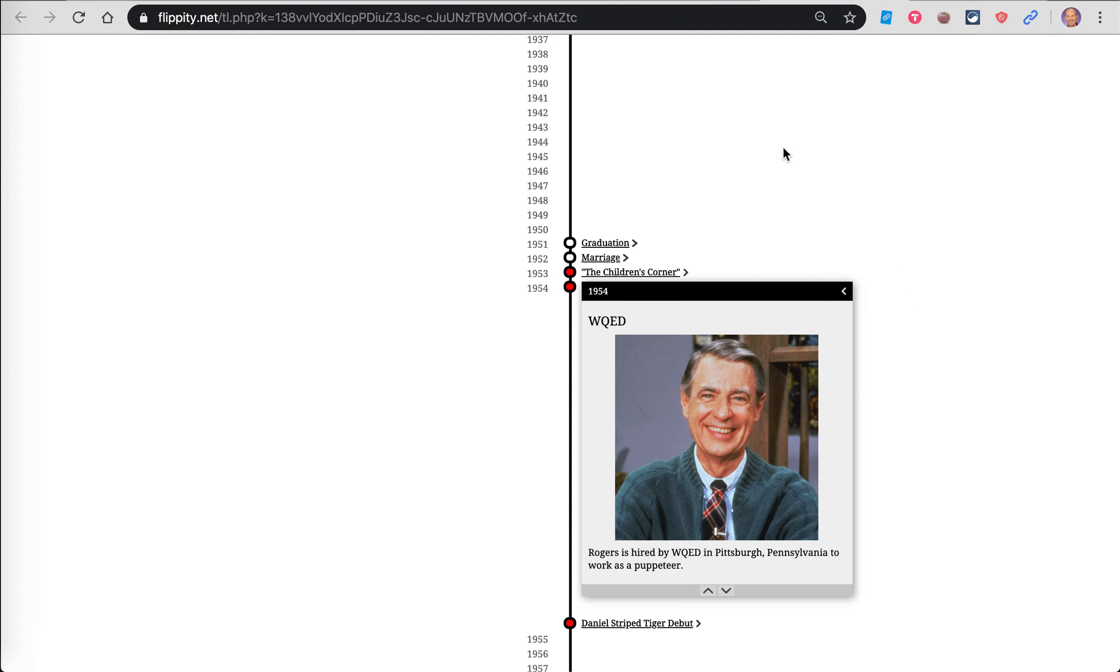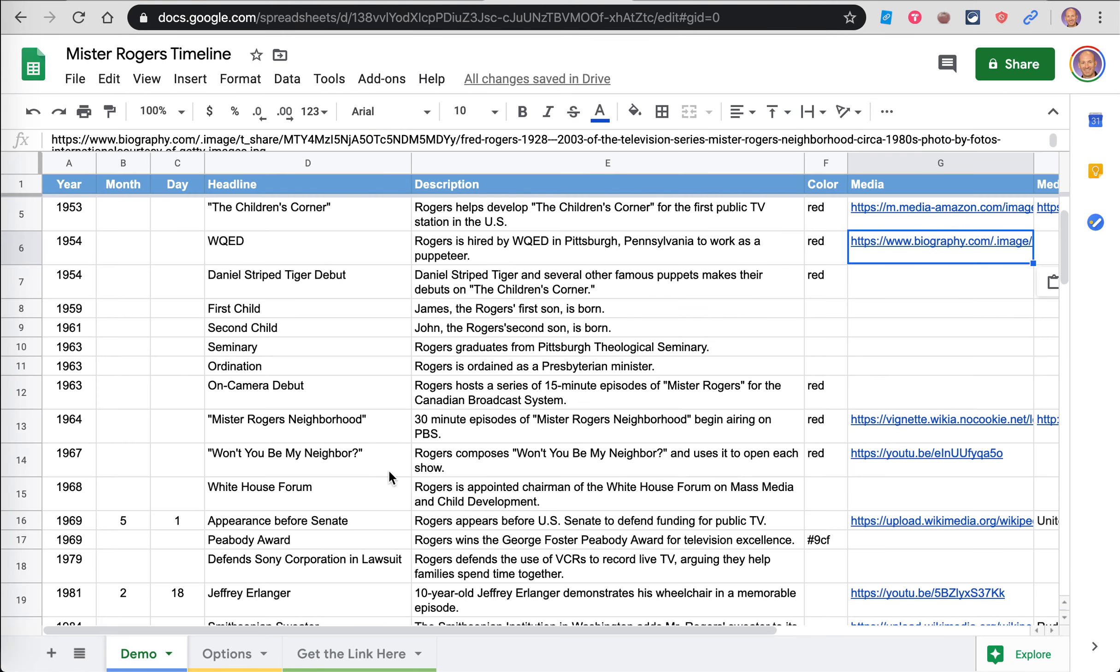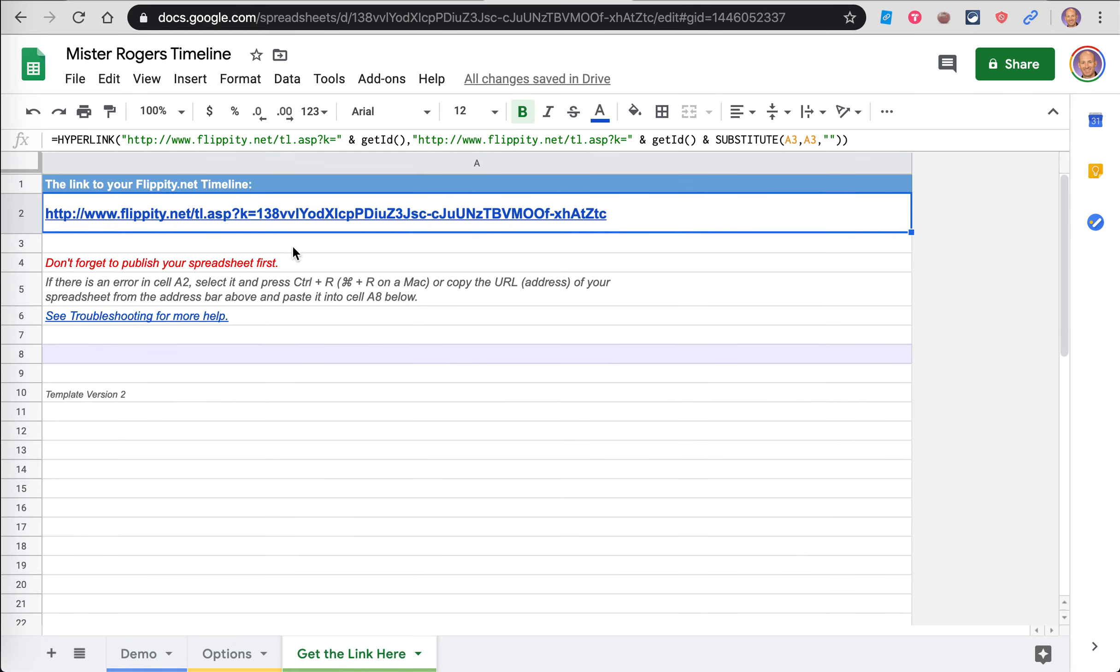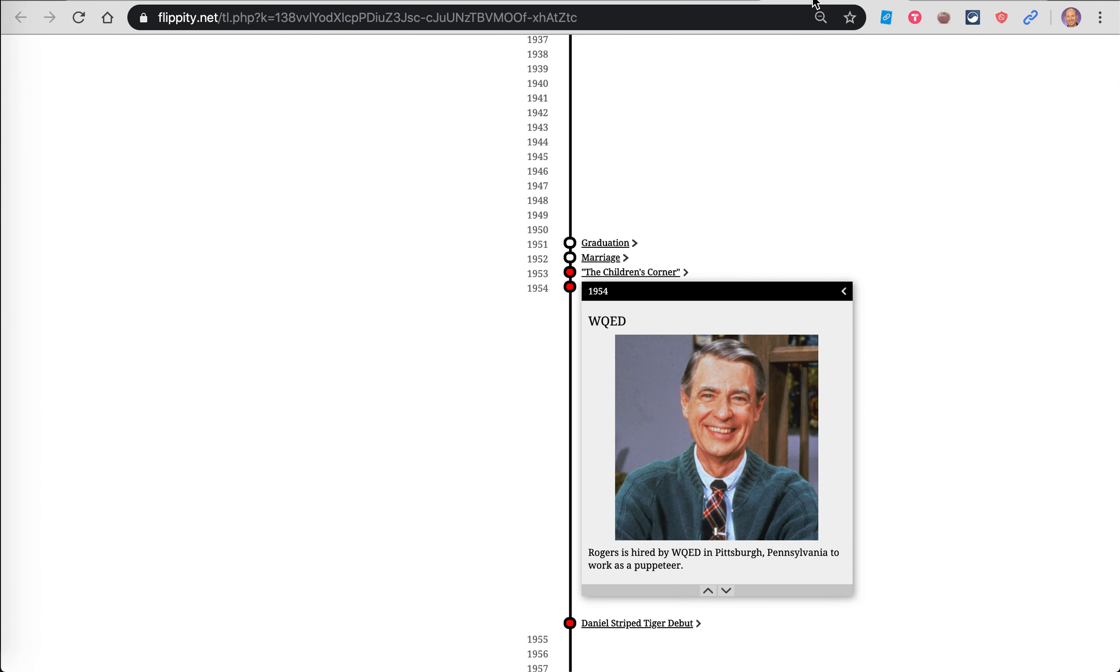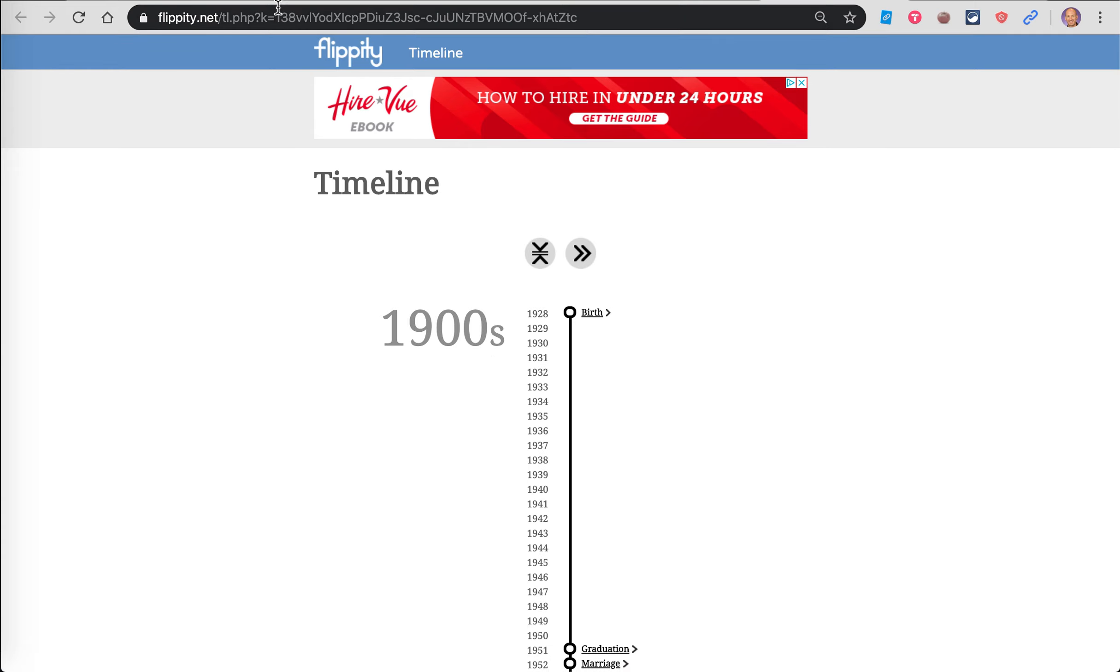The last thing you'll do is when you include that on your website, this will be the link you use right here. So make sure you have the right link. Don't copy the link to the spreadsheet, but go on your spreadsheet to Get Link Here, click on that, it opens up this timeline, and this is the link you want right there.